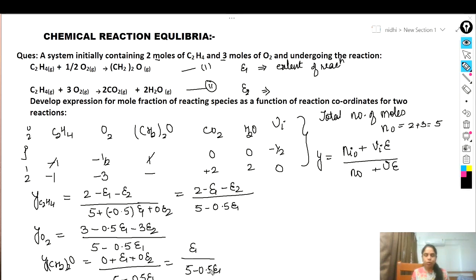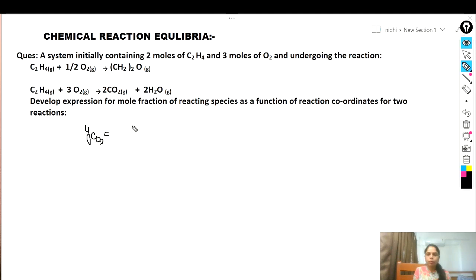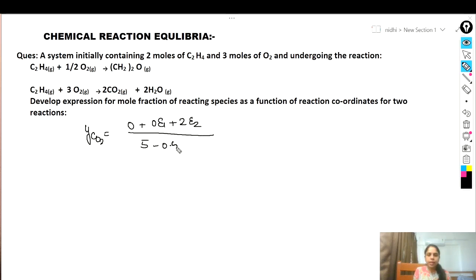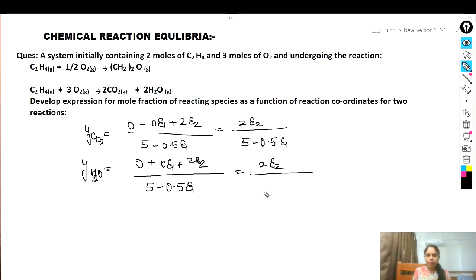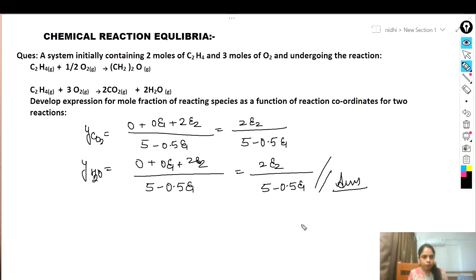For y_CO₂: initial moles are zero, not present in reaction one so 0·ε₁, stoichiometric coefficient in reaction two is +2 so 2ε₂. Thus y_CO₂ = 2ε₂ / (5 − 0.5ε₁). For y_H₂O: initial moles zero, +2ε₂ from reaction two. Thus y_H₂O = 2ε₂ / (5 − 0.5ε₁). These are the five expressions for mole fraction of reacting species as a function of reaction coordinates.